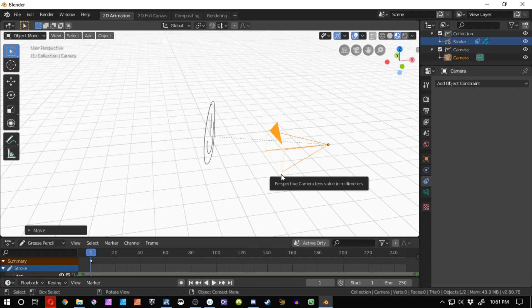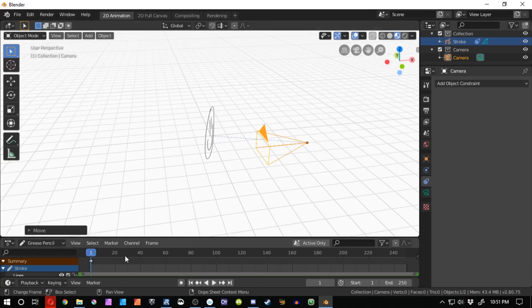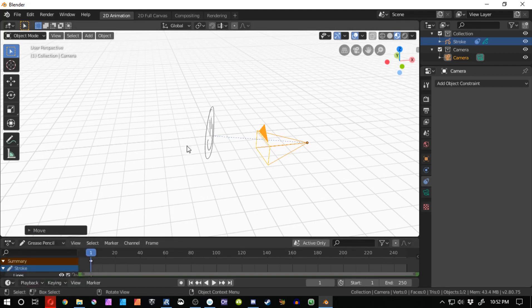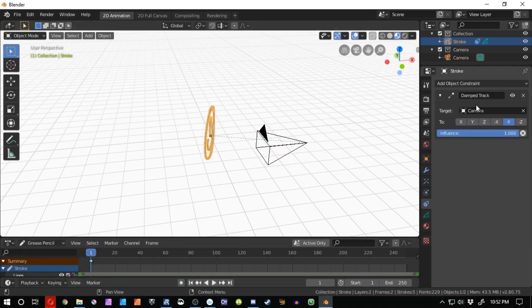Now if you guys don't know what the 180 degree rule is, there is an excellent video about it. It is a rule that deals with how to direct a scene with cinematography in a way that will not confuse your audience. So in 90% of situations, this damped track object constraint will be the primary thing that you use, I think.